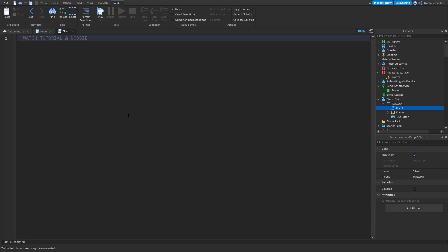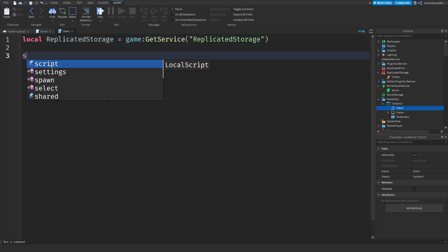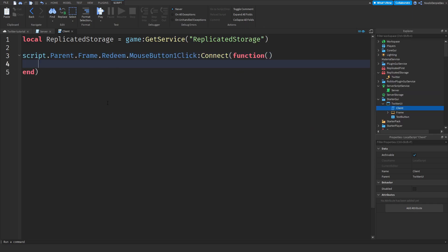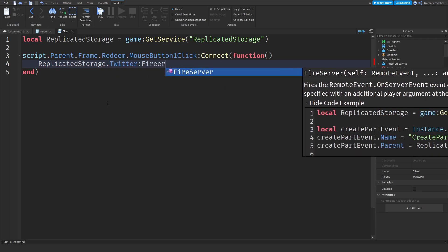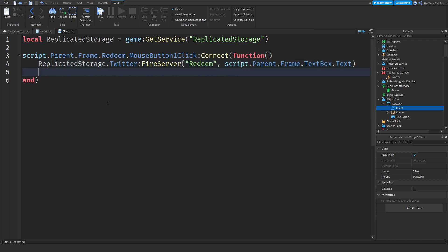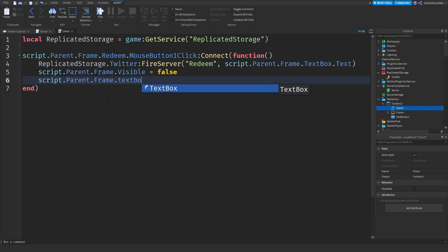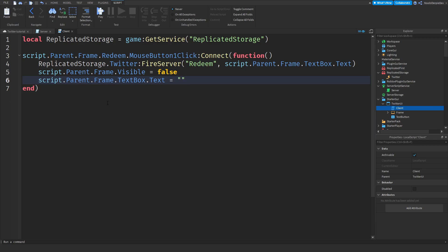We're going to start with the small local script because it's very easy. First: `local ReplicatedStorage = game:GetService('ReplicatedStorage')`. Then `script.Parent.Frame.Redeem.MouseButton1Click:Connect(function())` — what this does is when you click redeem, we fire the server: `ReplicatedStorage.TwitterCode:FireServer('redeem', script.Parent.Frame.TextBox.Text)`. After clicking redeem, we make the frame disappear: `script.Parent.Frame.Visible = false` and `script.Parent.Frame.TextBox.Text = ''`.